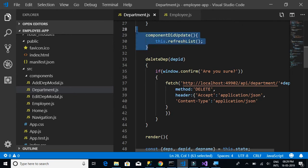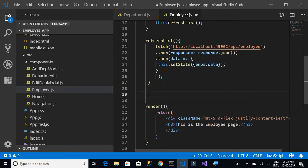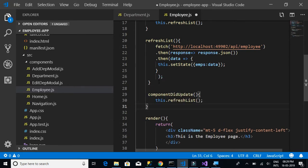We also need the componentDidUpdate method for the employee component. We want the employee page to behave just like the department page — the only things that change are the table and the additional controls.